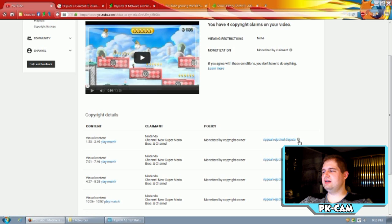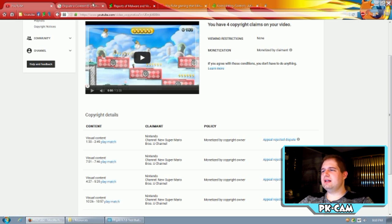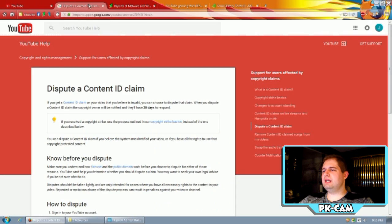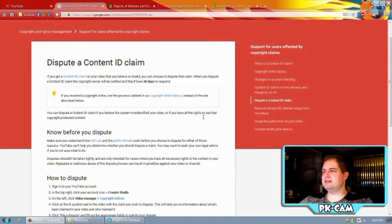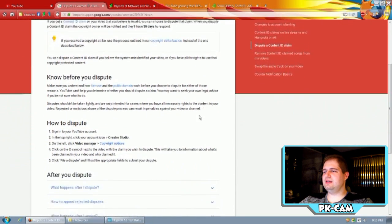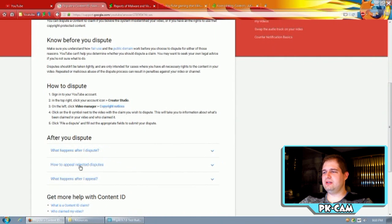Before, this little eye thing would say you're only able to dispute up to three at a time, as I said. And they even updated this dispute content ID claim thing here. See, it says how to appeal rejected disputes down over here.